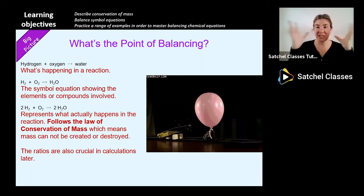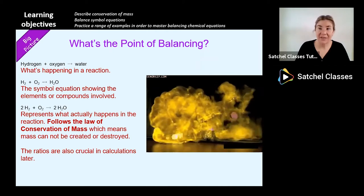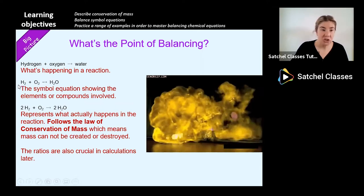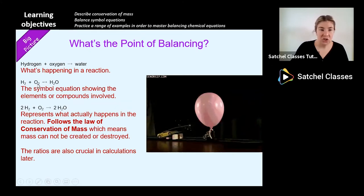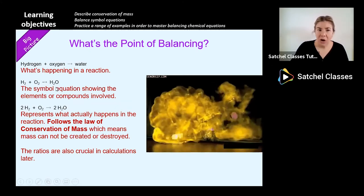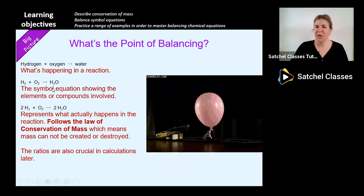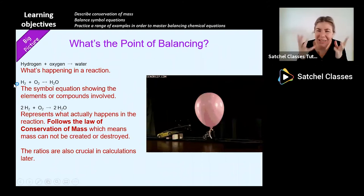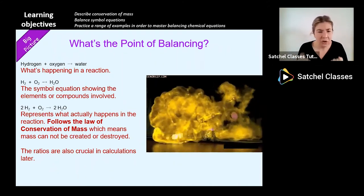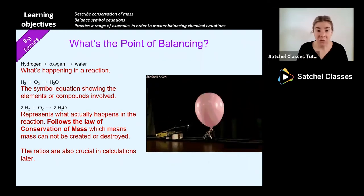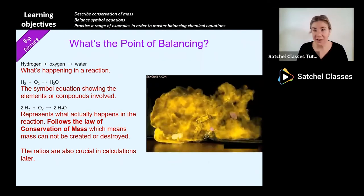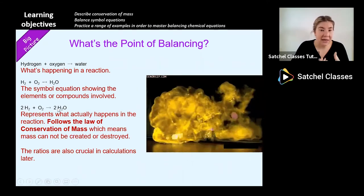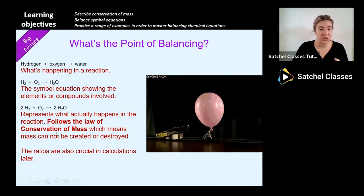I cannot have atoms that just disappear in my reaction, and similarly I can't have atoms that just appear. Looking at this equation: I've got two hydrogen atoms reacting with two oxygen atoms, and I get two hydrogen atoms at the end - that's fine. But I only get one oxygen atom, so one oxygen atom has completely disappeared. That doesn't follow the law of conservation of mass. It's a law everything must follow - similar to conservation of energy in physics.